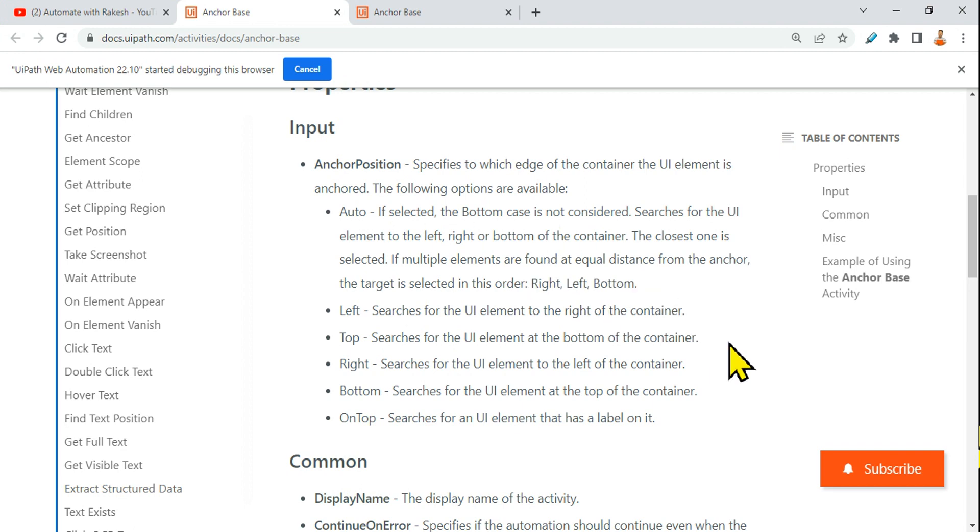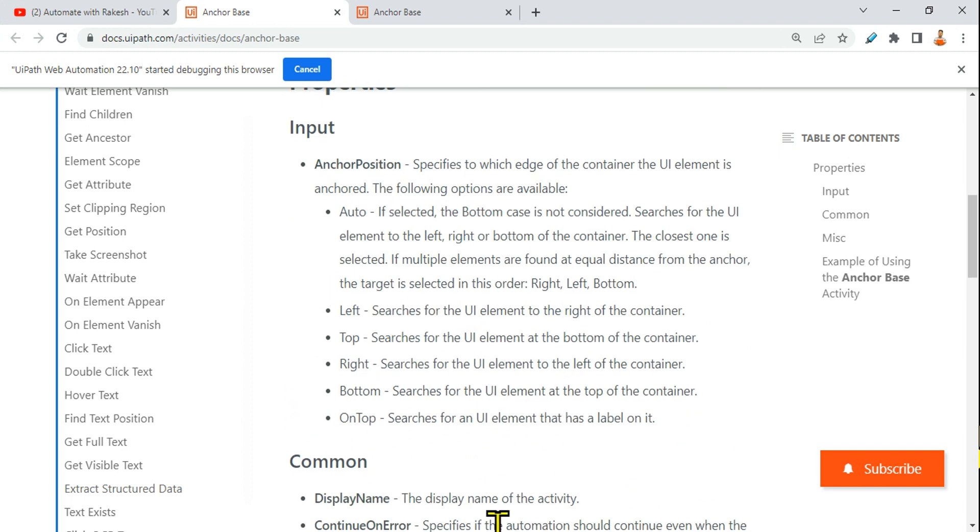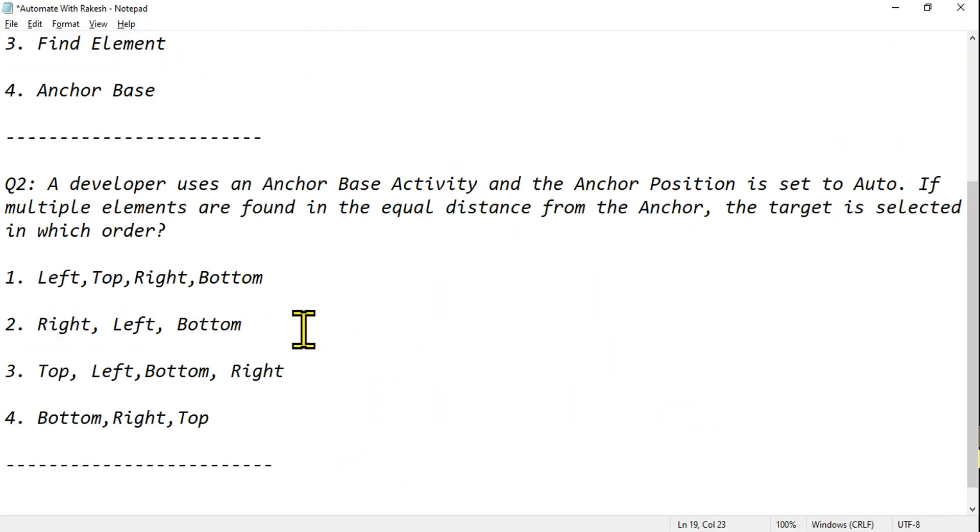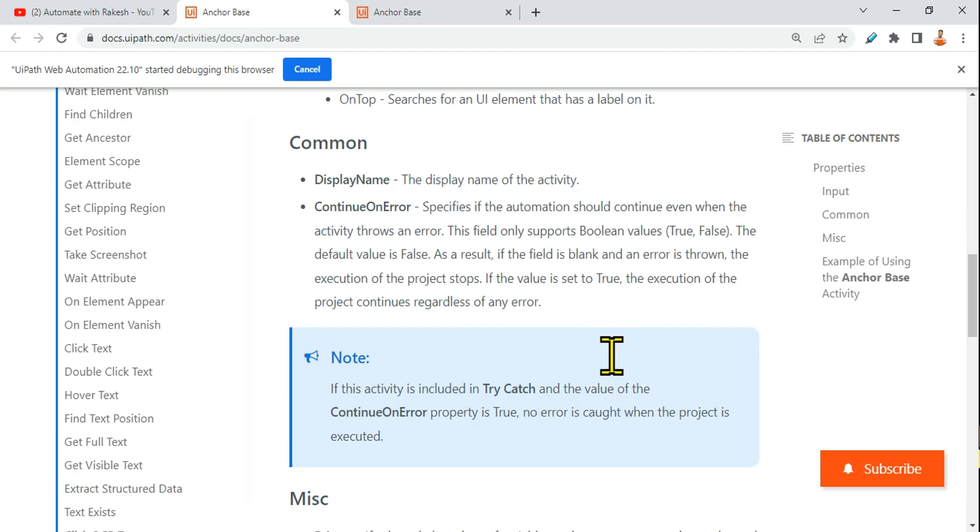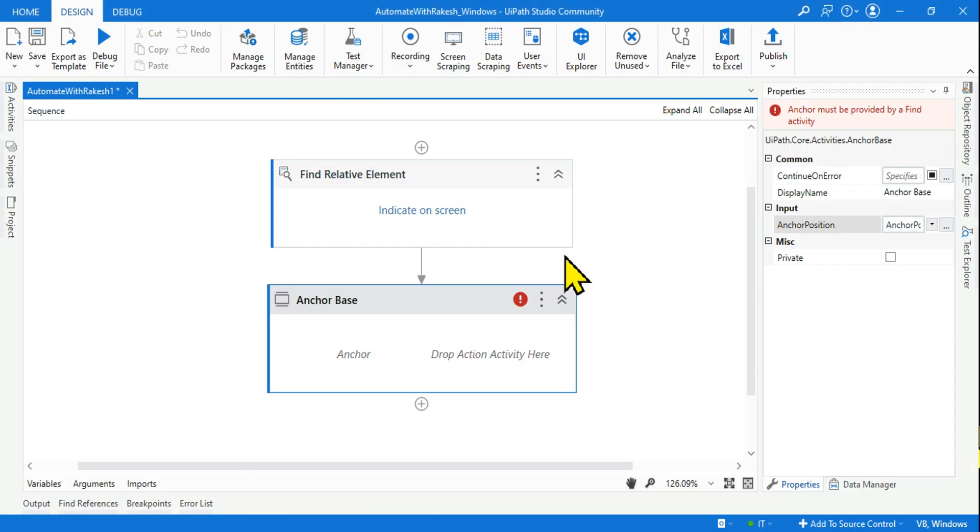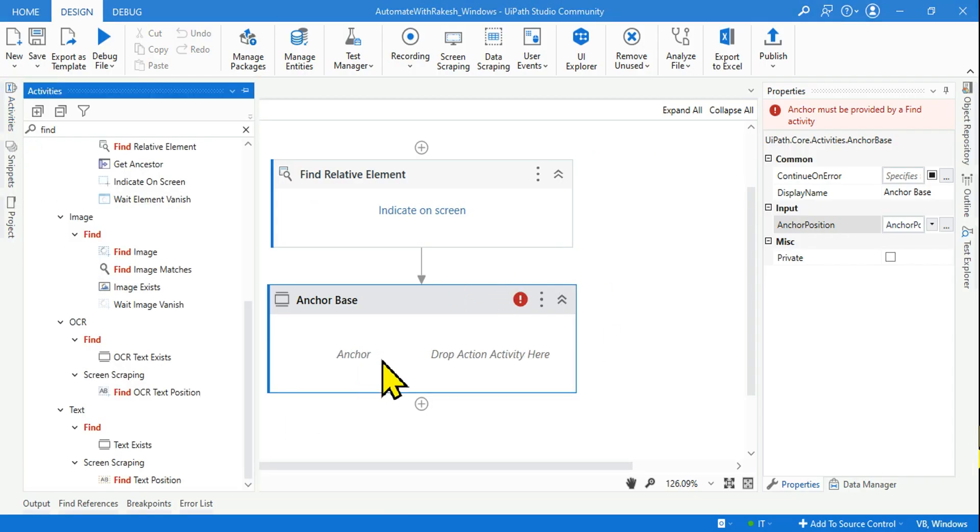Is it clear? So this is the order as per the documentation available. The answer would be right, left to bottom. Second is the answer. Getting it? So likewise, you can frame few more questions by going through the documentation.